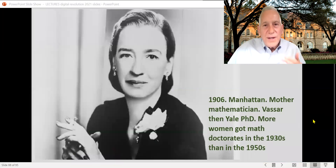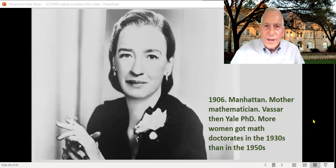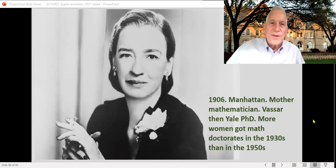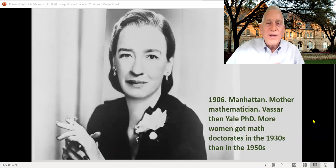The person who really comes up with the notion of how to reprogram easily a general purpose computer — not by plugging in all those wires and cables — was a wonderful, salty woman named Grace Hopper.